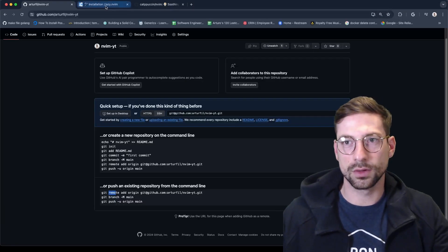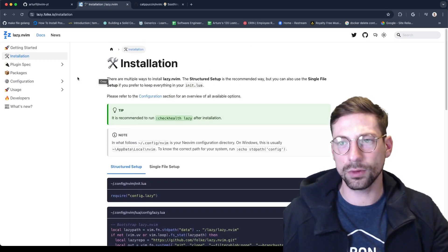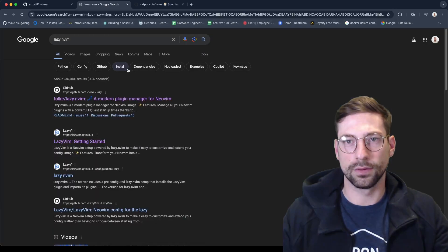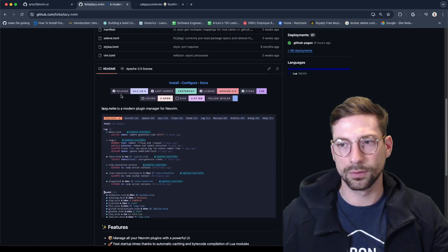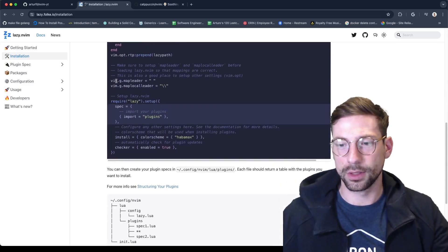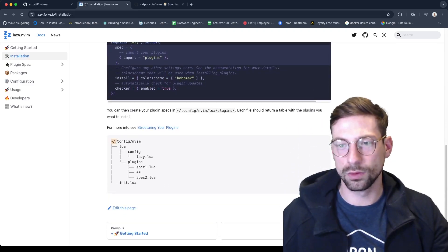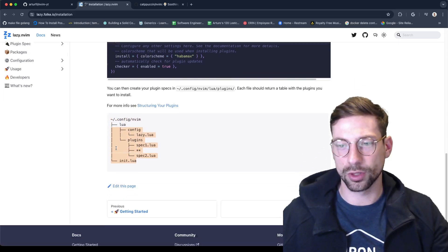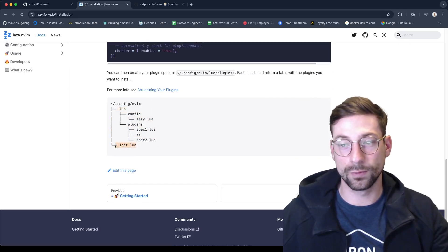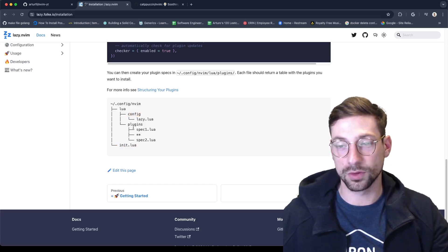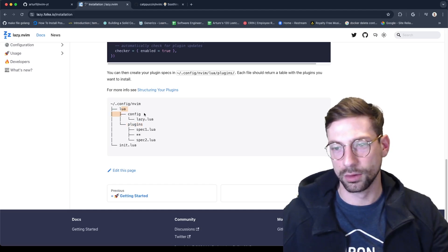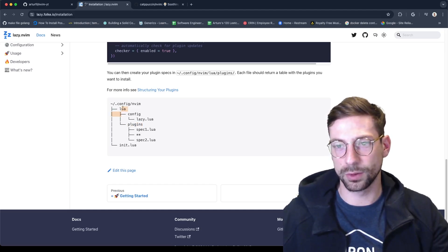I'm going to go to LazyVim and look at the installation page. You go to installation and it takes you here. I'm going to follow this folder structure: a lua directory where init.lua is the root file, and then I'll have a plugins folder within lua. I'll also have the mappings within lua.